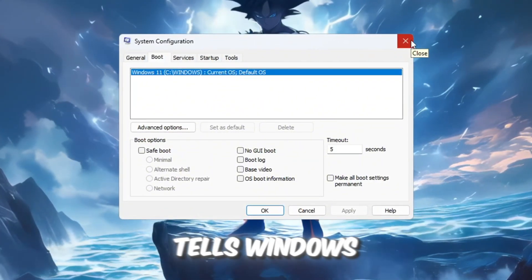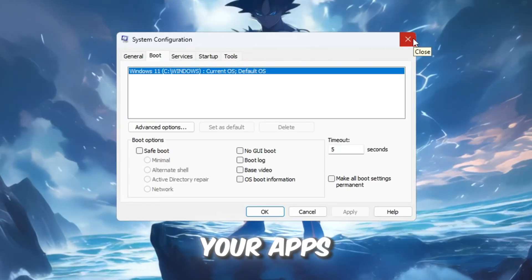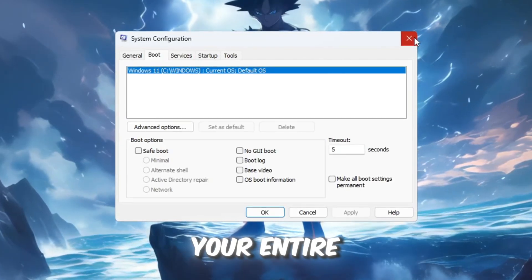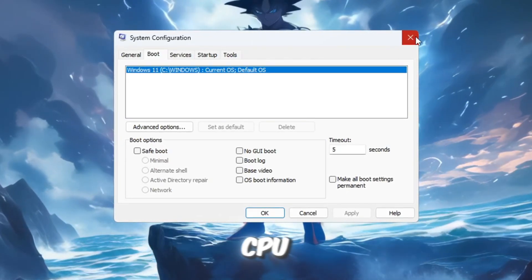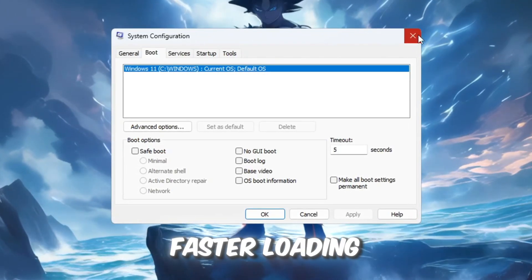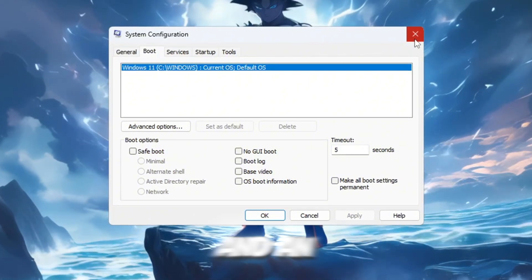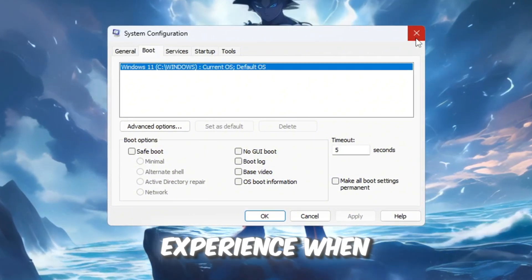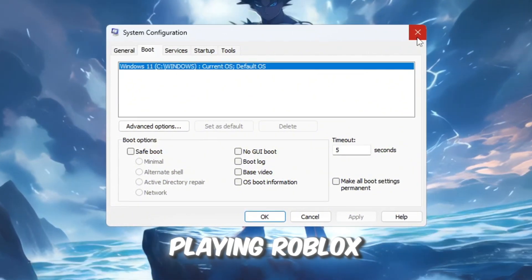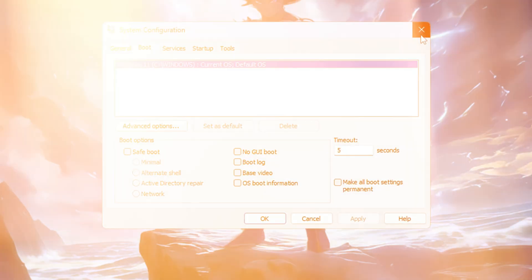This change tells Windows to allow Roblox and all your apps to use your entire CPU. This means less lag, faster loading, better FPS, and an overall smoother experience when playing Roblox because your CPU will be working at full capacity.